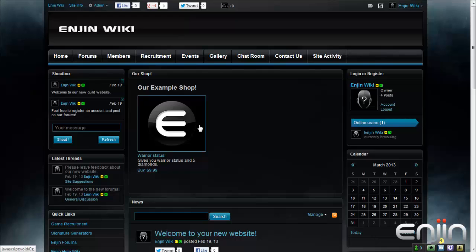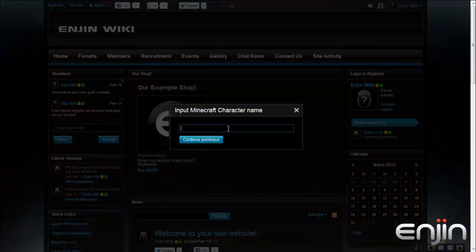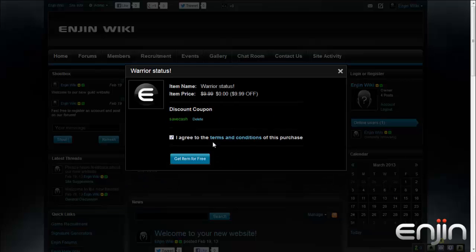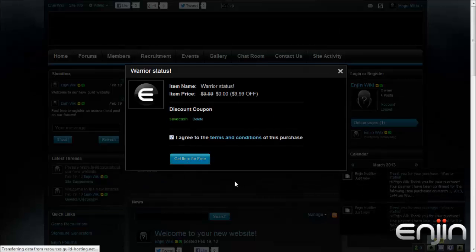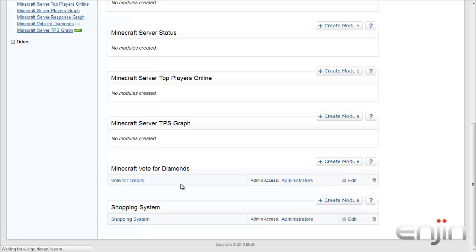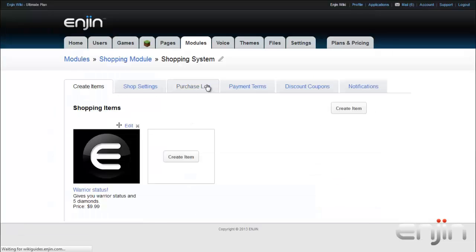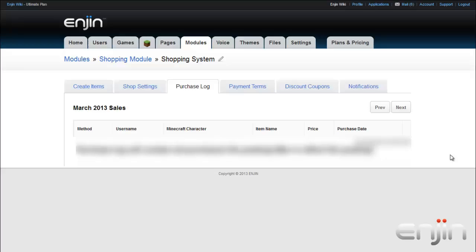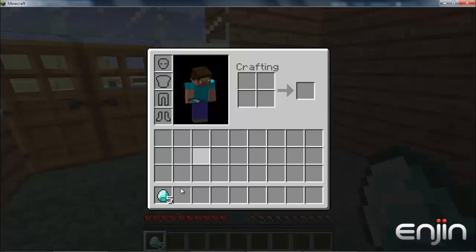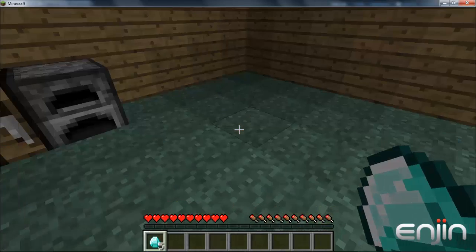Now that we have the module all set up, let's test it out by buying an item. For this video, we'll be purchasing the test item that we added to our shop earlier. The coupon code we created was a 100% off coupon, so we can conduct this test with no fear of charging ourselves actual money. Voila! We've just successfully purchased an item on the shop. We can confirm this on the purchase log back in the admin window for the shopping system module. This log tracks all activities on the shop, including all purchases and information related to orders, such as coupon use. The buyer will have access to everything they paid for — you can see that this Minecraft character, synchronized with an Enjin account, was promoted in-game and awarded several diamonds after buying the test item from the website.